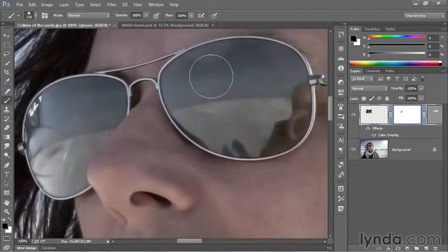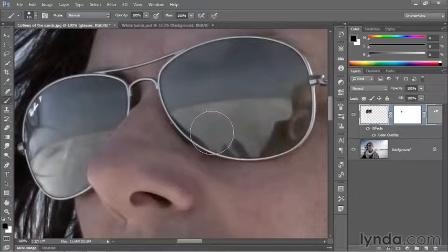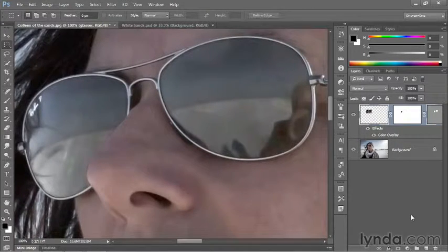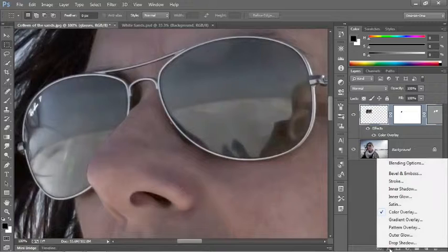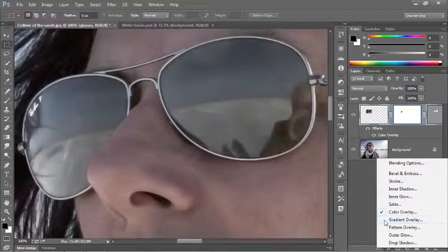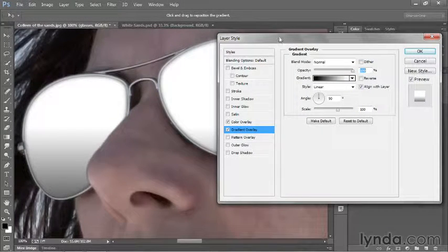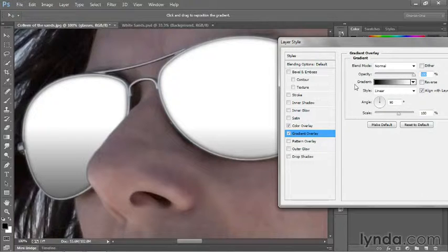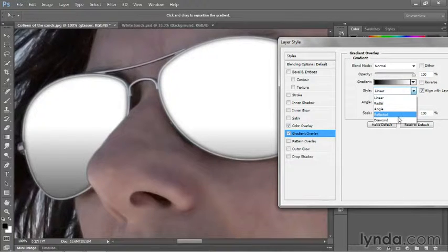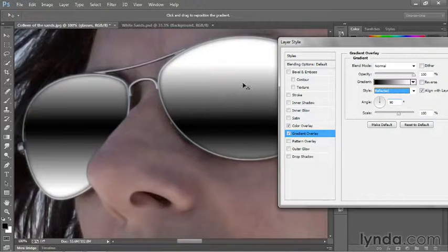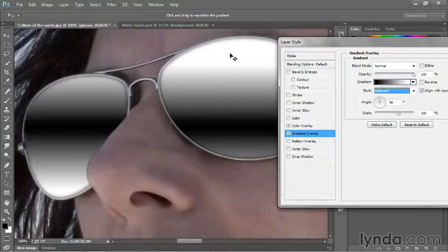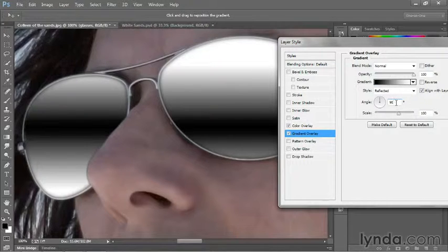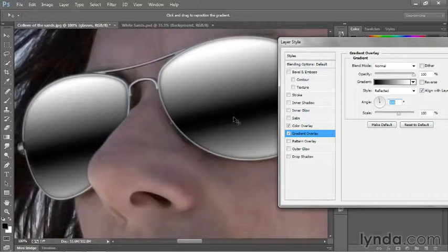Finally, we need to add a bit of a gradient inside the lenses. Drop down to the FX icon once again and this time choose Gradient Overlay. You want to change the style of the gradient from Linear to Reflected so we end up getting this effect. You also want to change the angle a little bit so the gradient is running at the same angle as the sunglasses, which in the case of this image happens at about 100 degrees, as you can see.